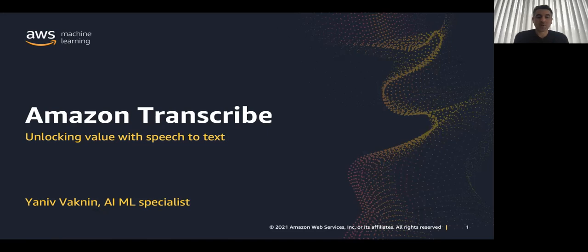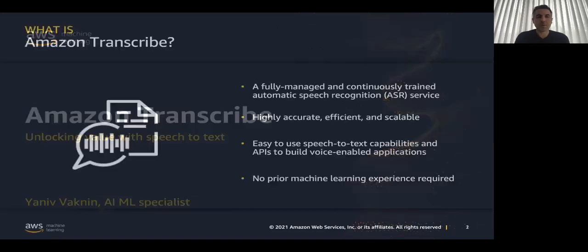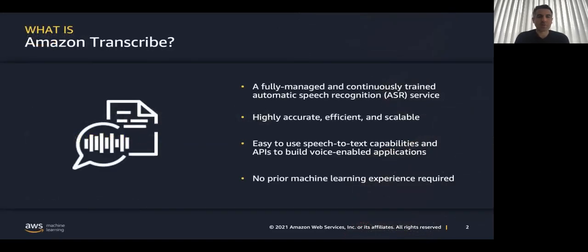Today we are going to talk about Amazon Transcribe. But before we talk about it, why do we need it?